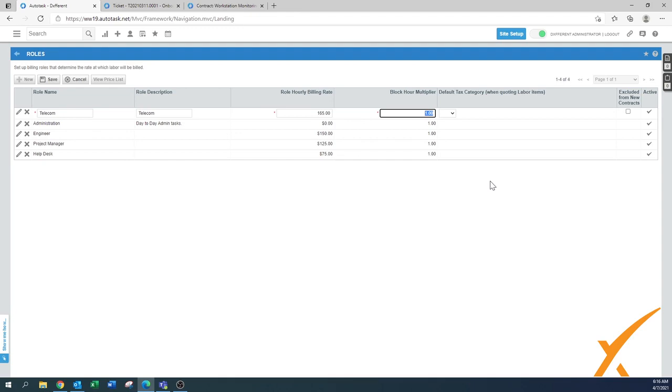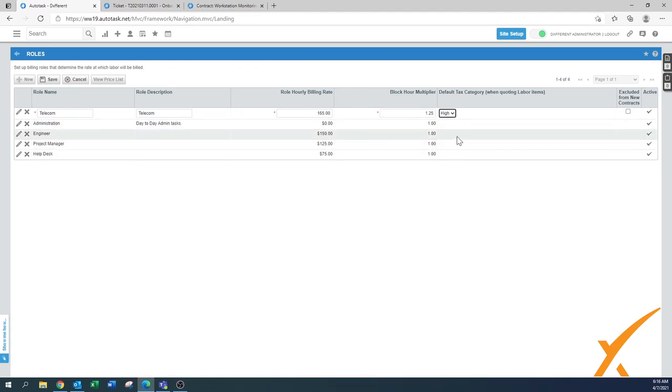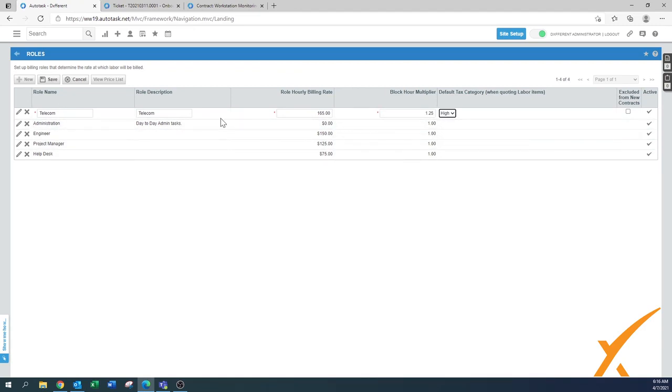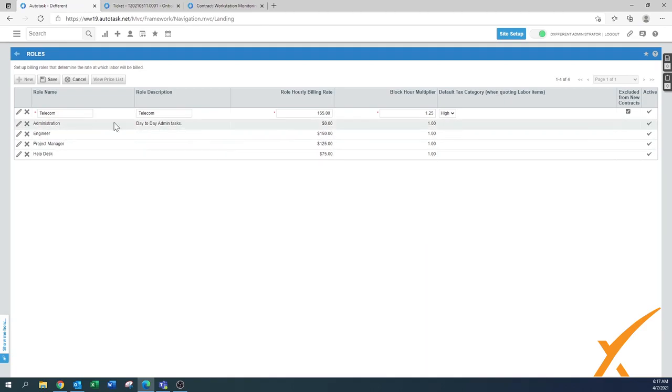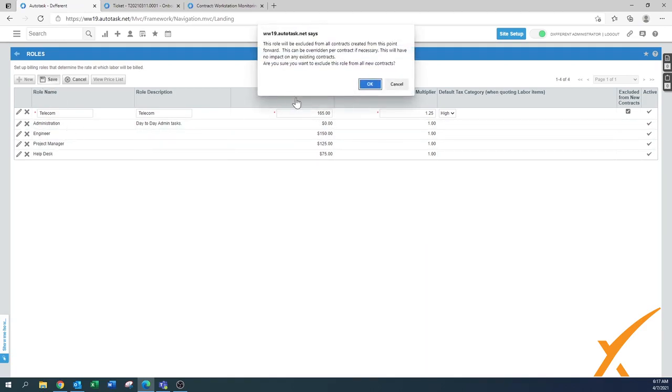I'm going to put it at 1.25, a bit higher. I'll put the ticket category to high, and this one is never included in any contract, so I'm going to exclude it from new contracts. I'll also show you how to exclude it a different way. Once you're done, press save.